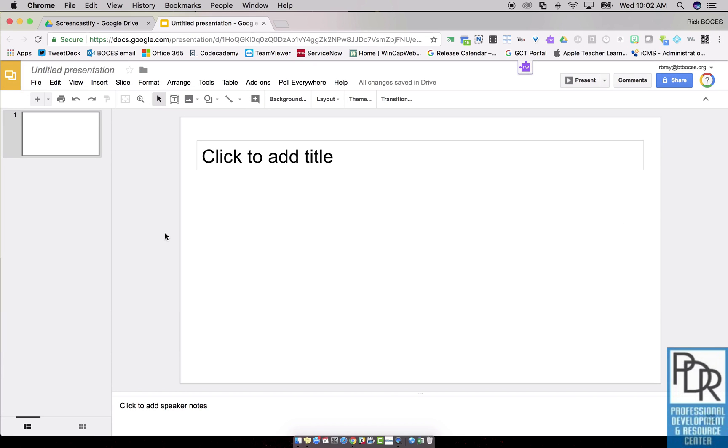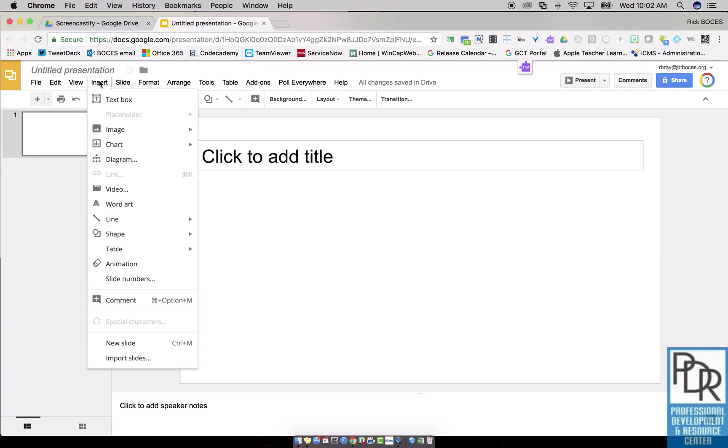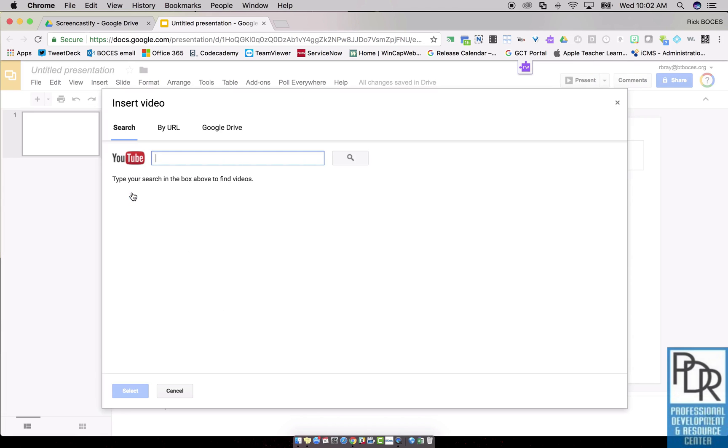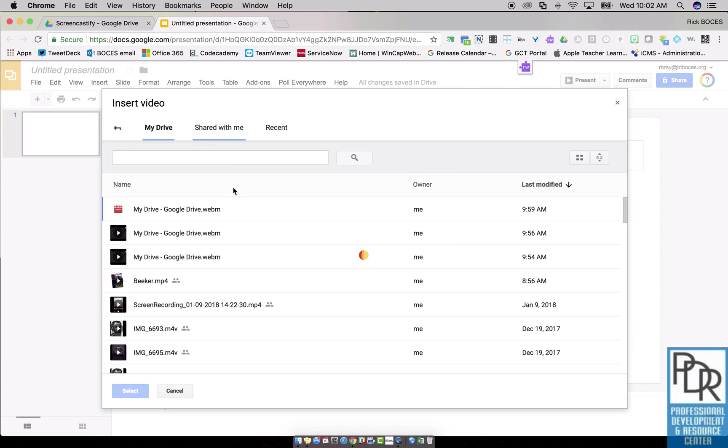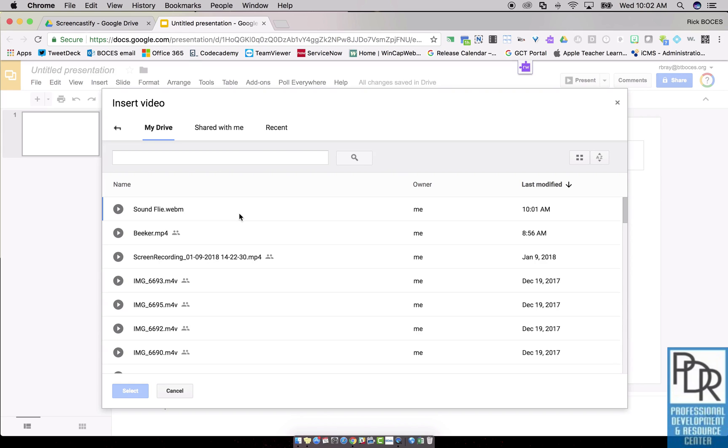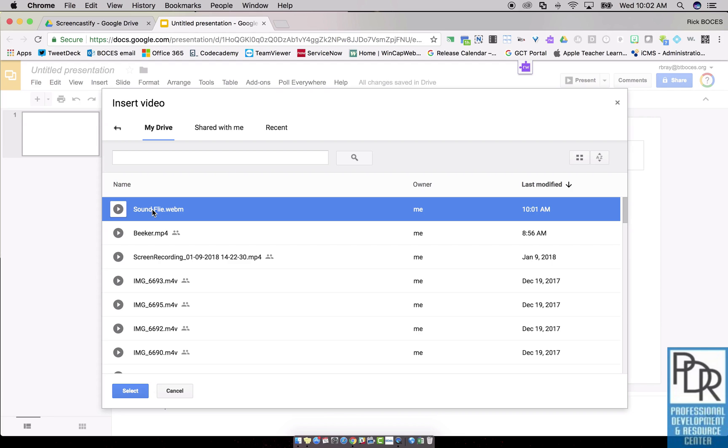So now I'm going to insert that video into Google Slides by selecting Insert Video. And I'll select my Google Drive. Now the other thing is I renamed this file to make it a little bit easier for me to find. And I did call it Sound File.